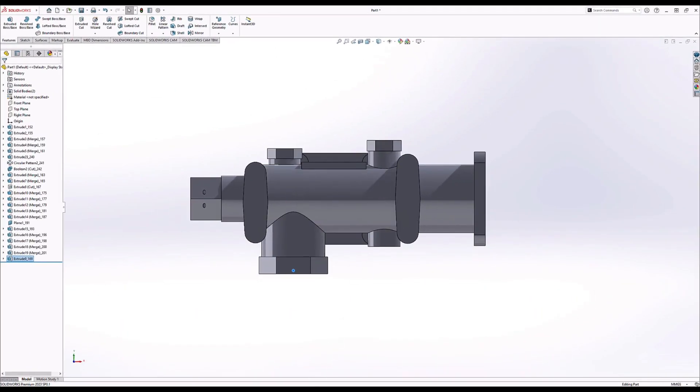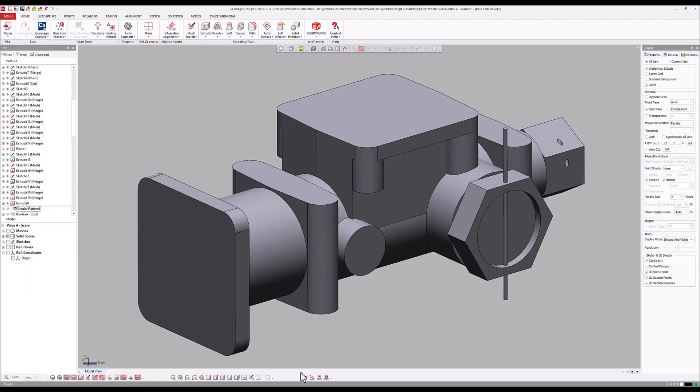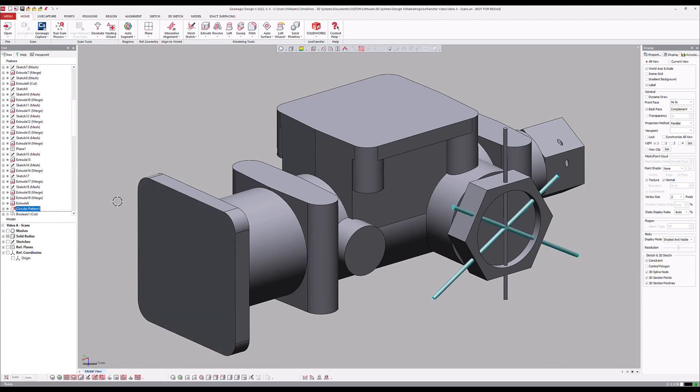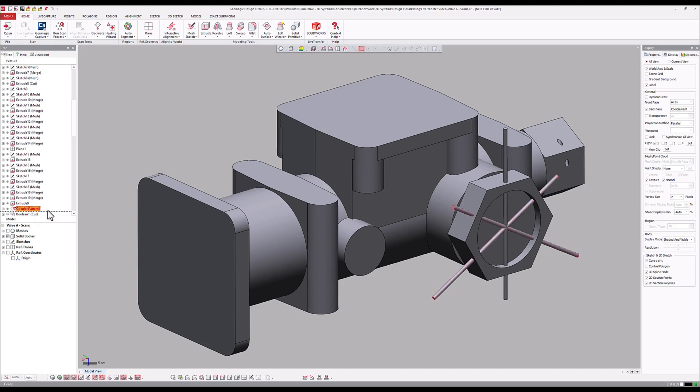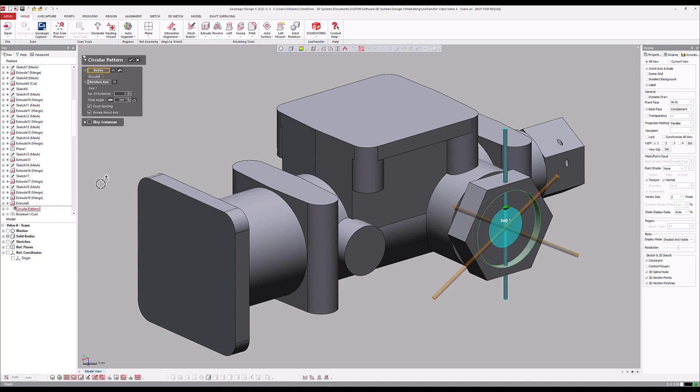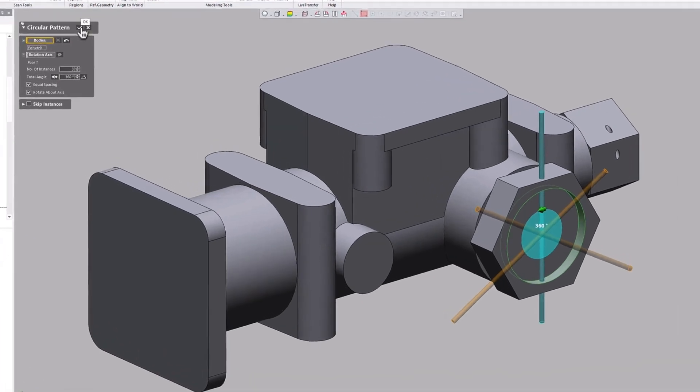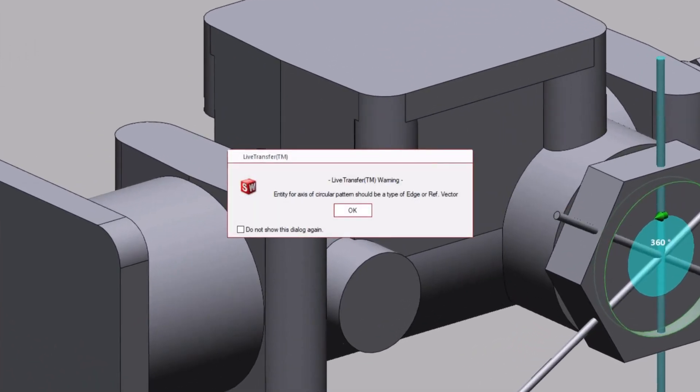Reexamining the model in DesignX shows that the program has paused the transfer and rolled back the timeline to the feature in question. DesignX gives us a specific prompt on feature completion. The reference geometry used for this axis of revolution, a cylindrical face,